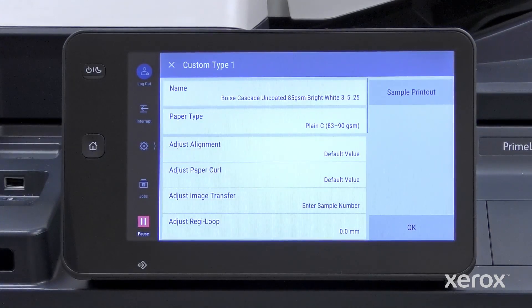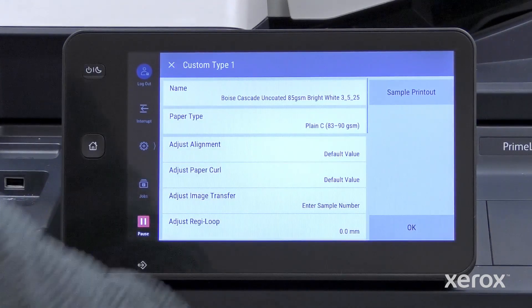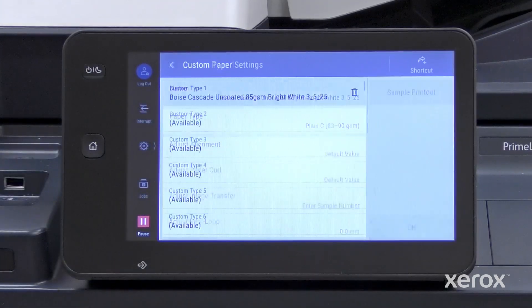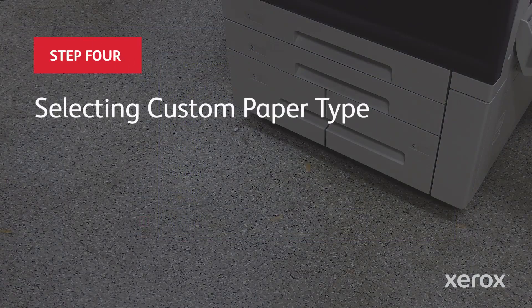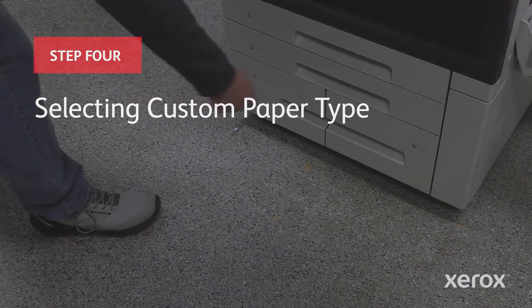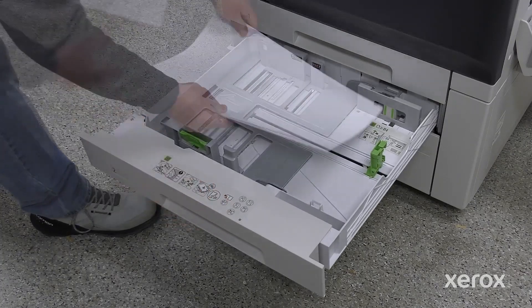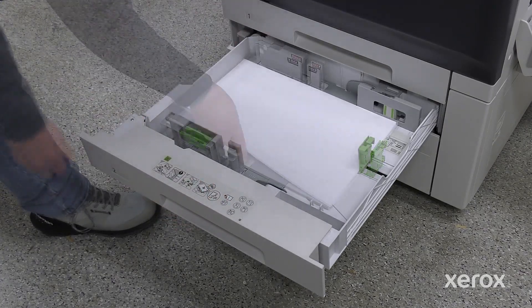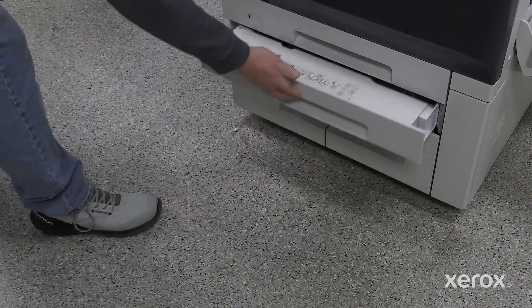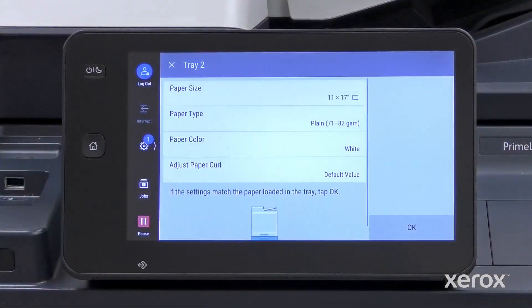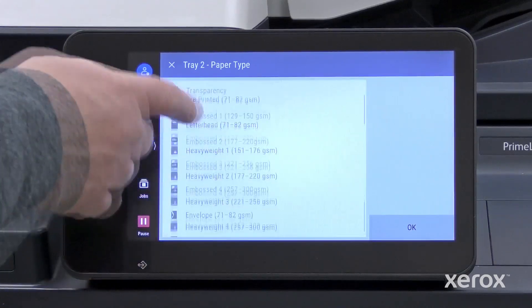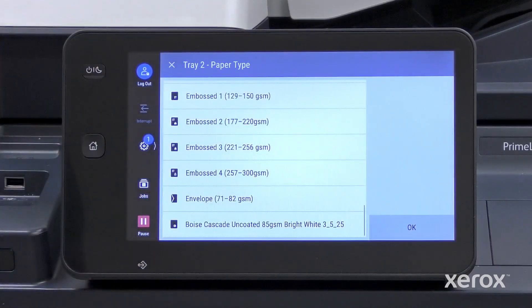When you are done making changes to the custom paper type, press OK. Pull out the paper tray, load the paper, and push it in. Select your custom paper type on the control panel and touch OK.